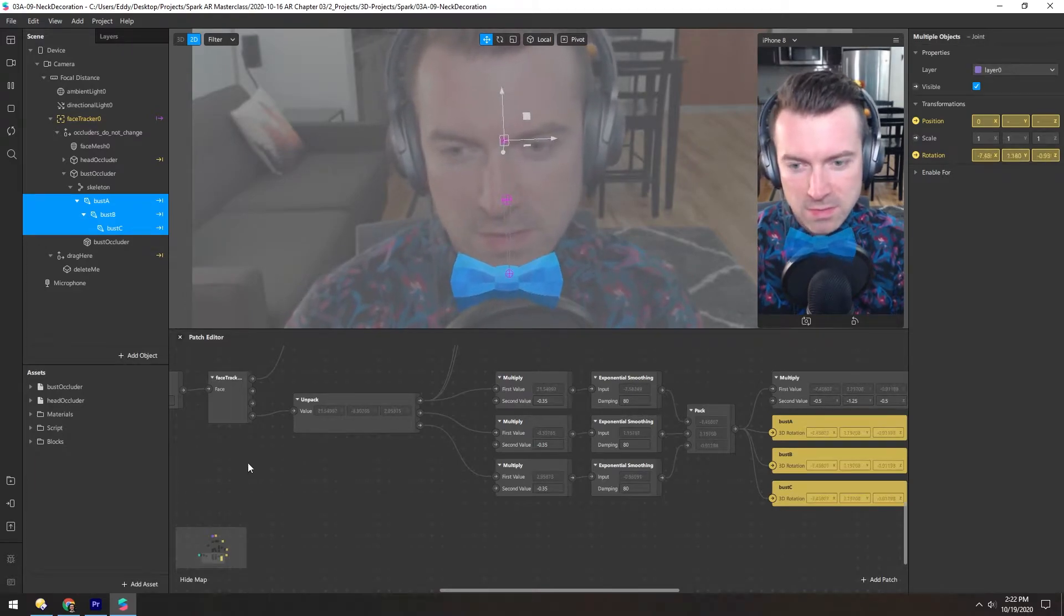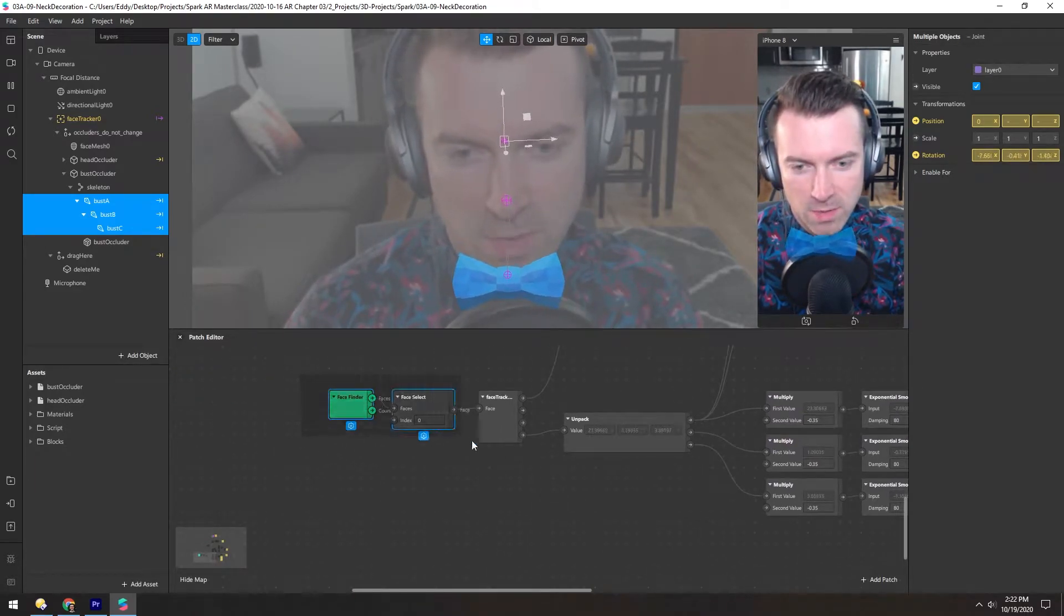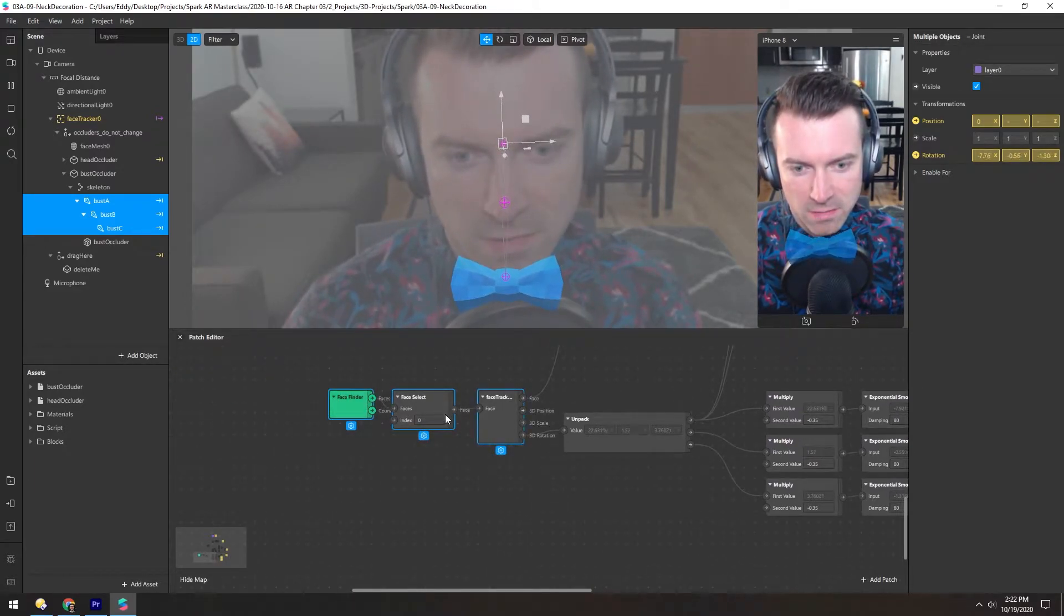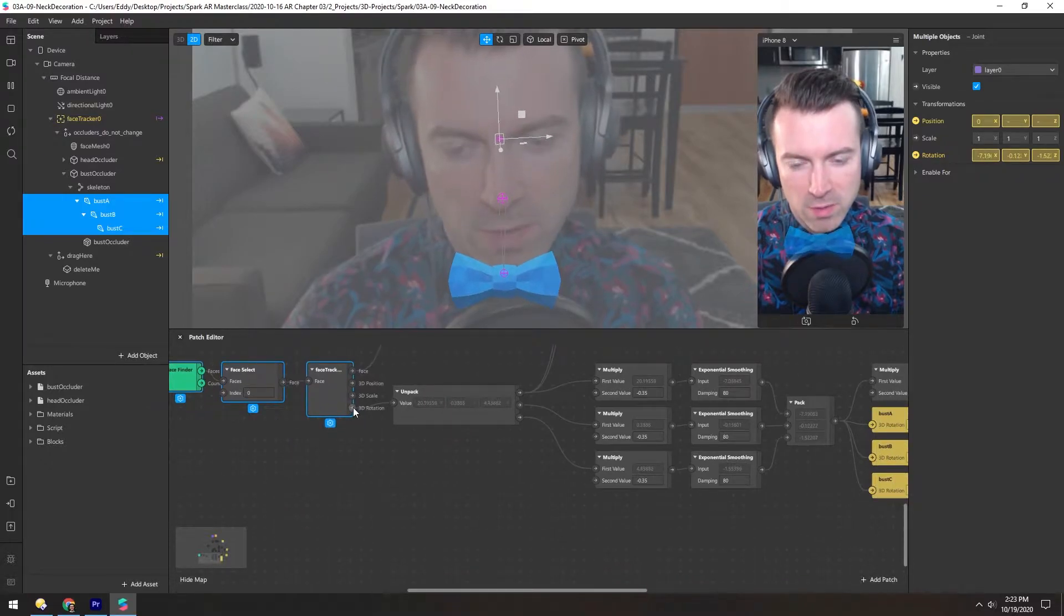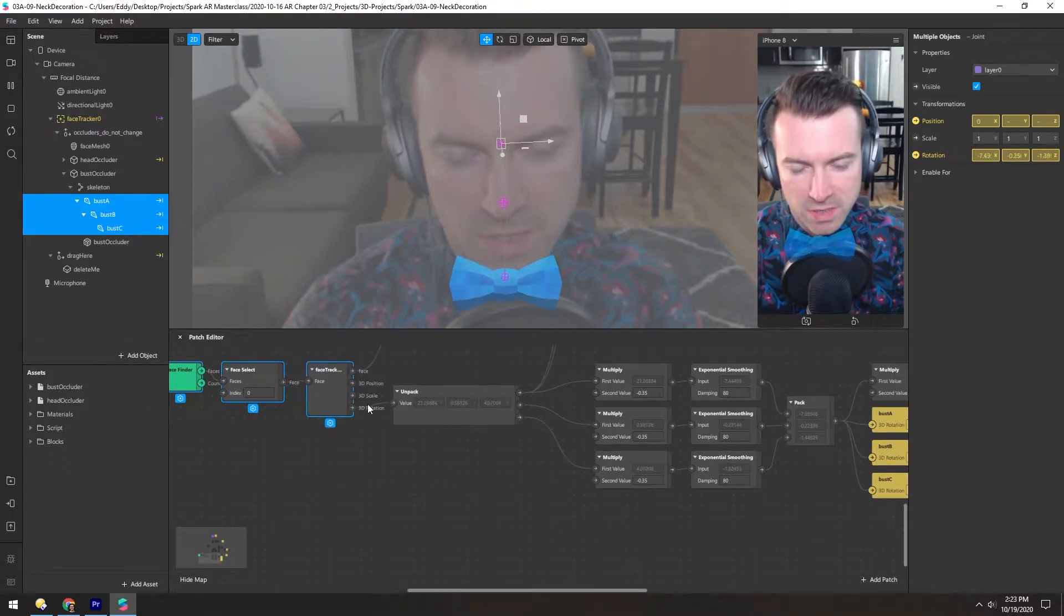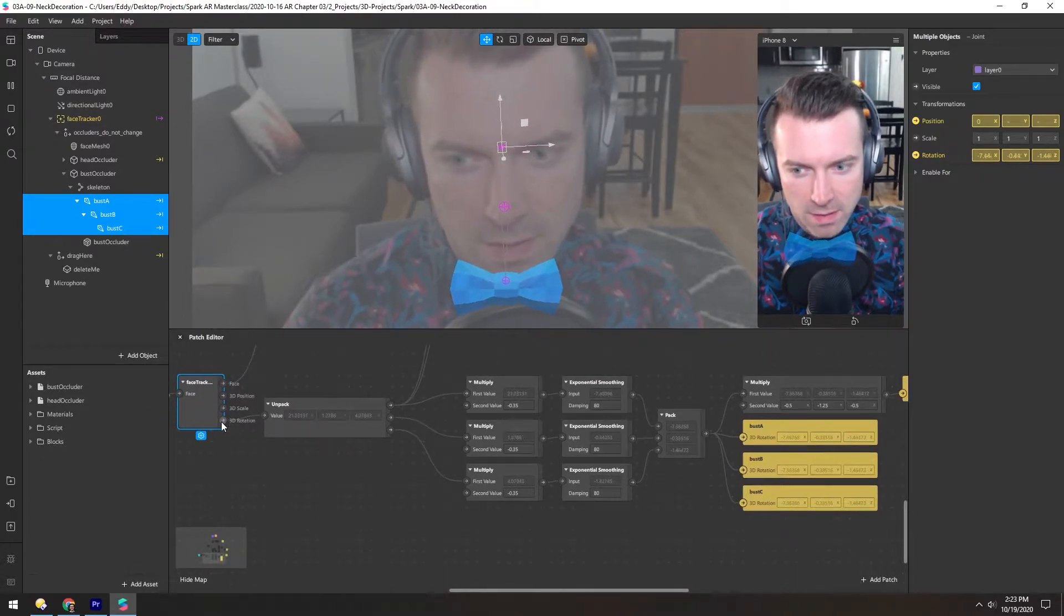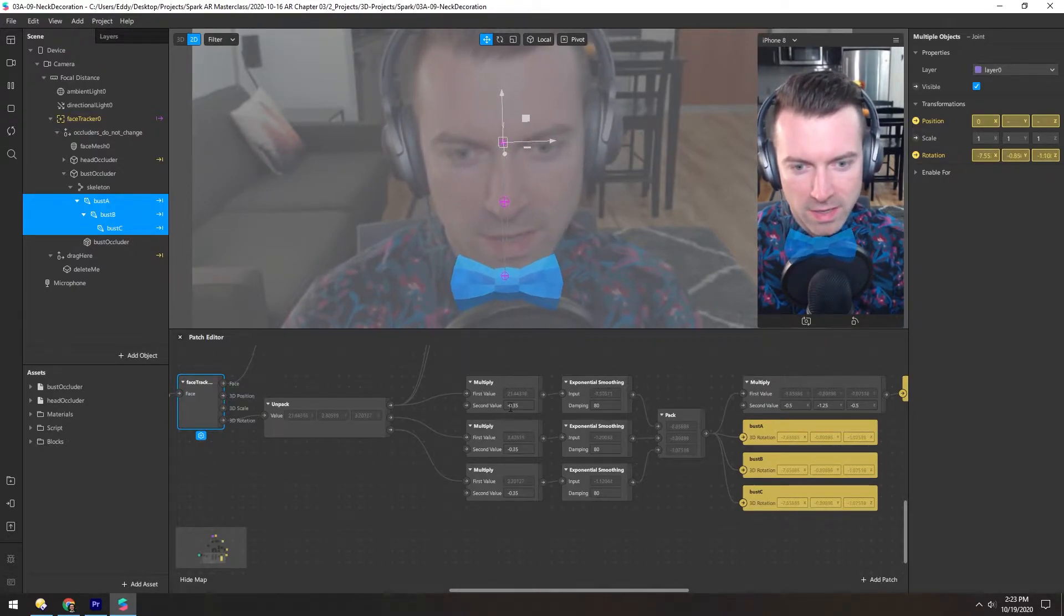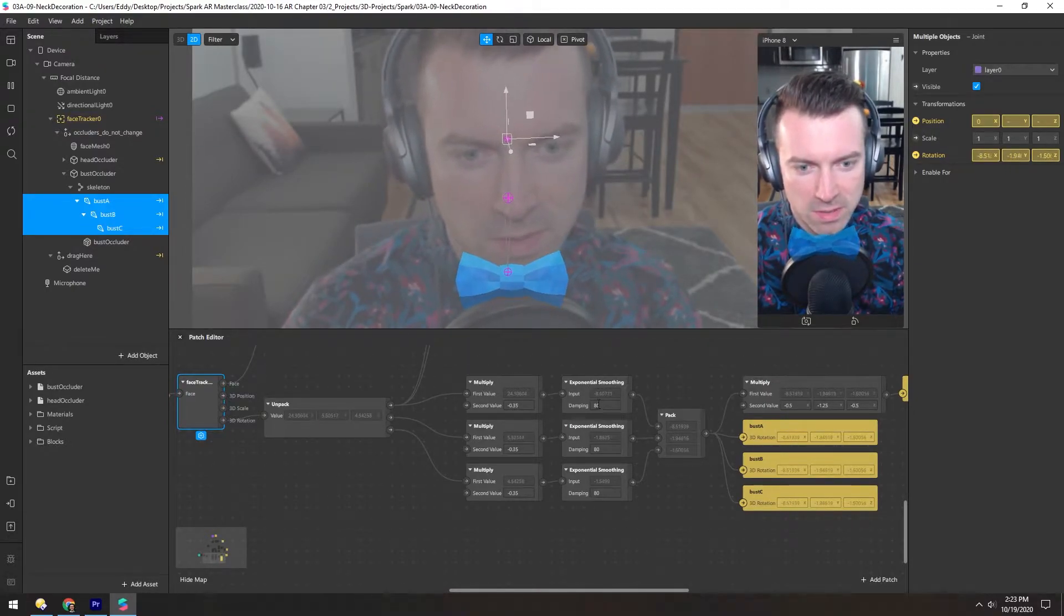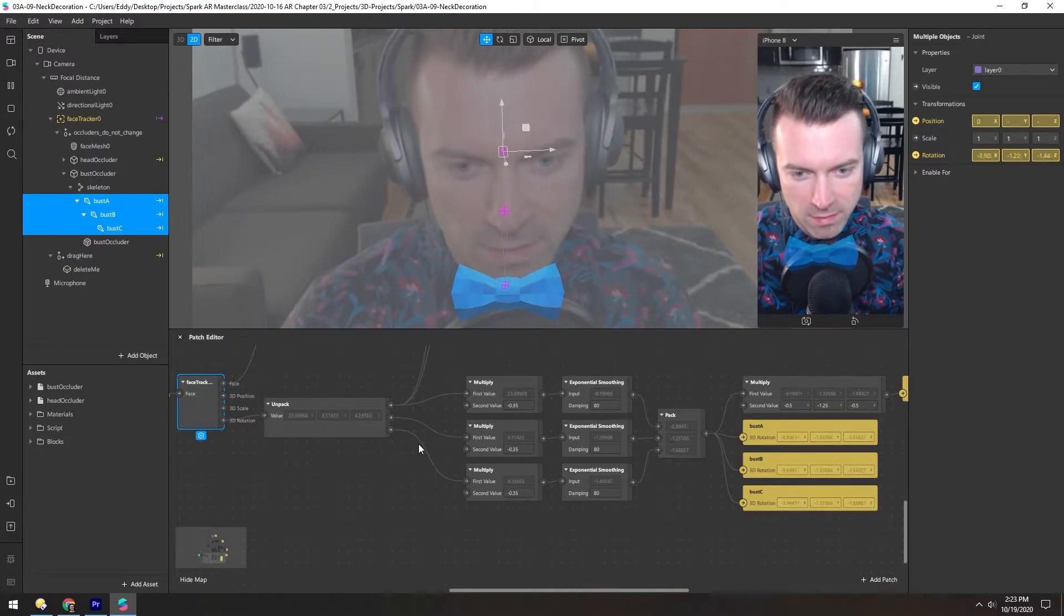So the way this is working is we grab the face here and then we pull out the rotation of it. In this case they're unpacking it, multiplying it by negative 0.35, smoothing it by 80, and then packing it together.